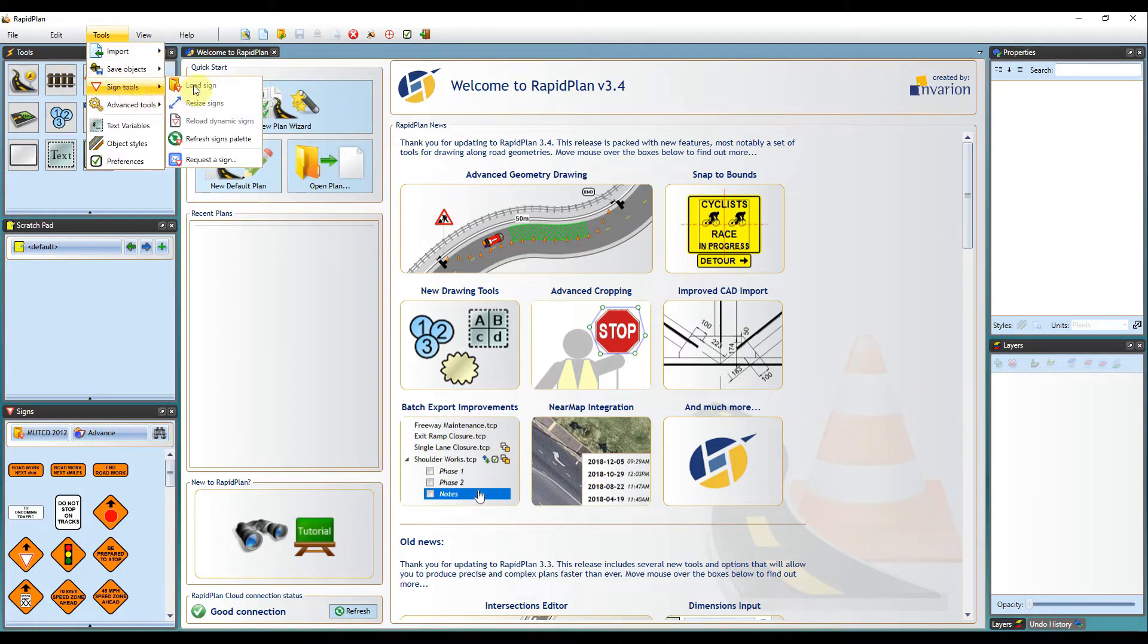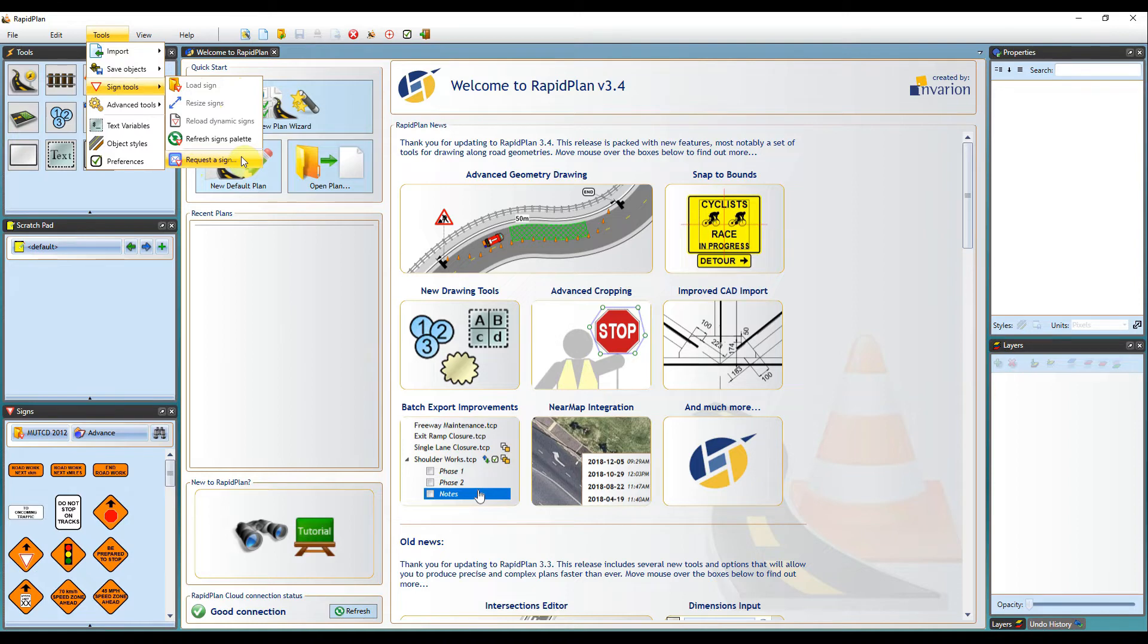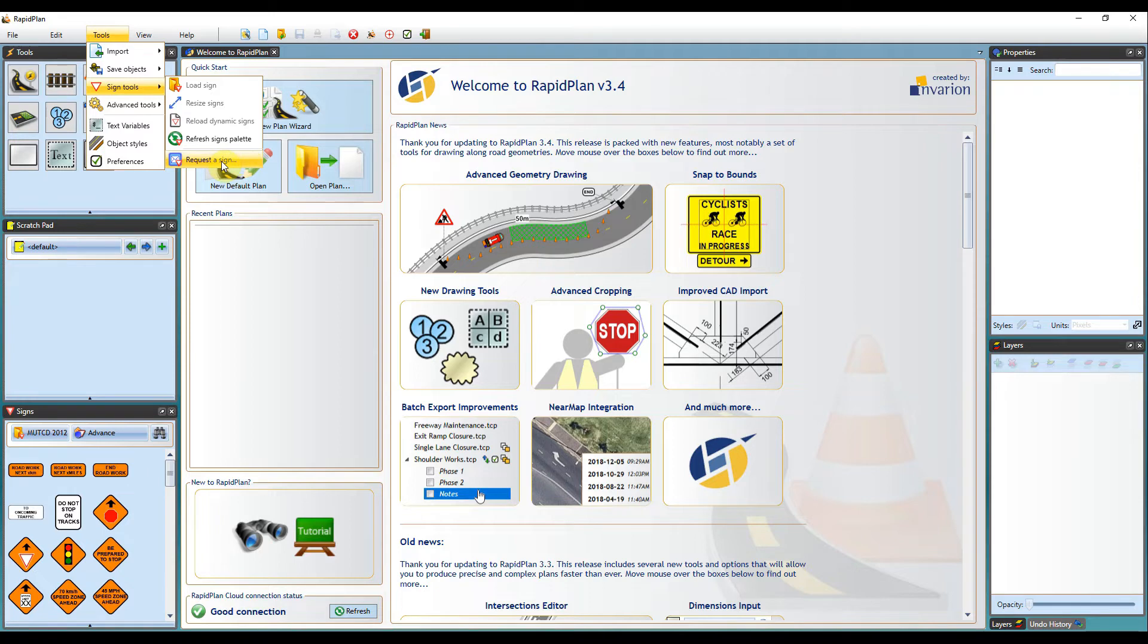Sign tools - if you need to load a sign, you can do so. We also have a request a sign option so our 24 hour support team can get a sign created for you. If you notice a sign not within the software that you need, just request a sign through here that takes you through to our website and you can enter some additional information for our support team.